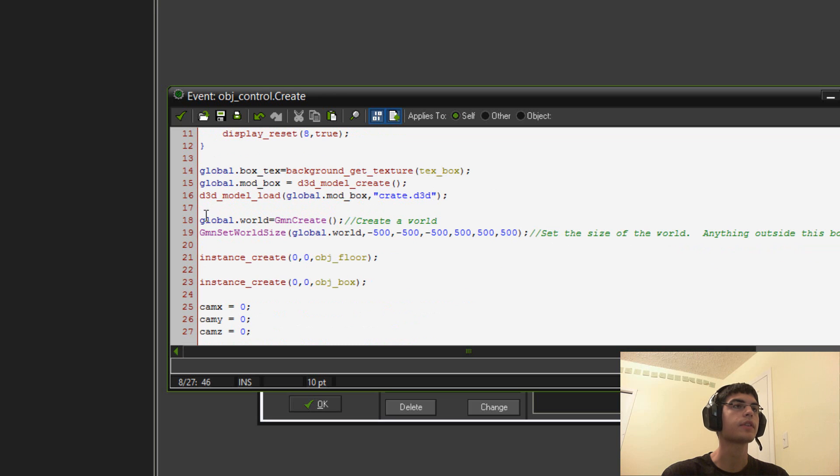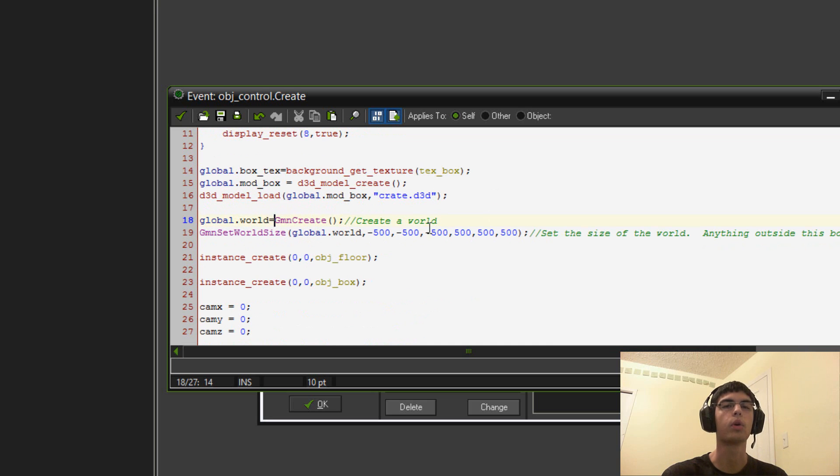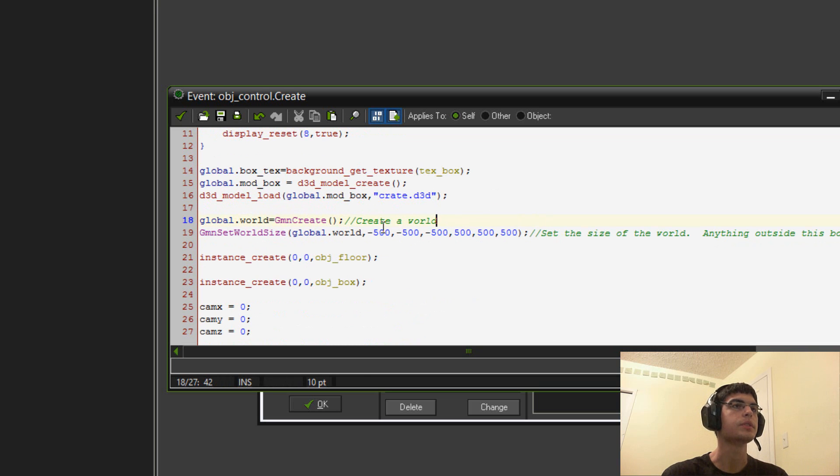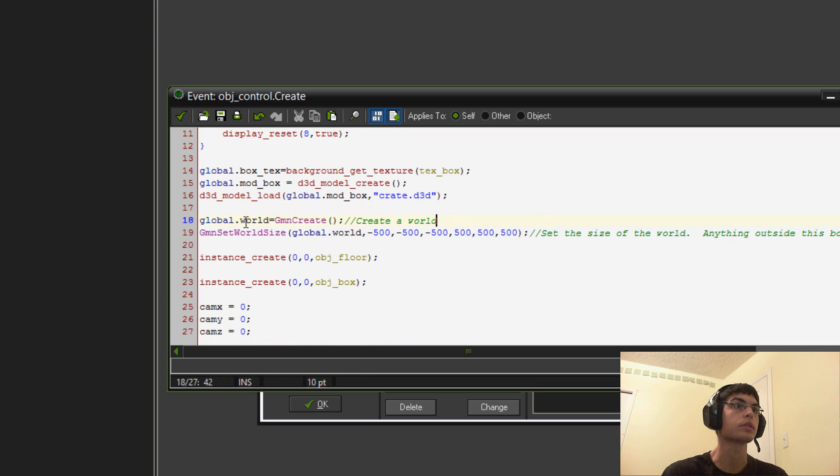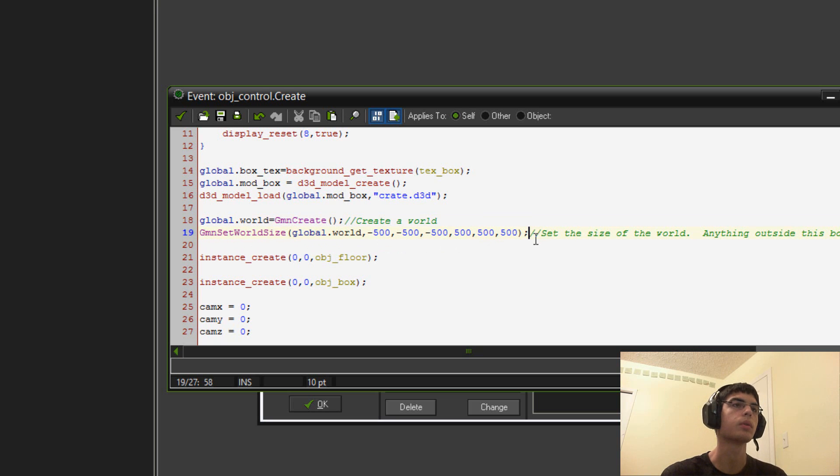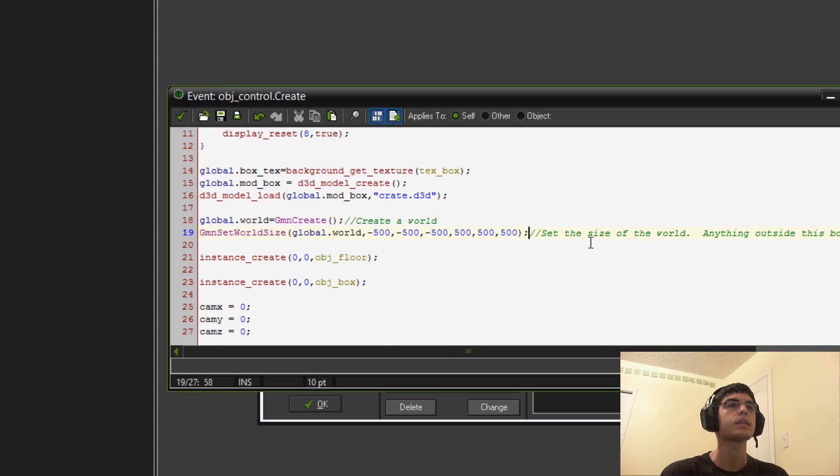So, as far as the creation event then here, we also have to have a world, a physics world. You can create multiple, but I usually just end up using the one. So, global.world equals gmincreate. It just creates a physics world. And then, any time you try and change the settings of that world, or like add an extra object into the world, then that's the ID you use. So, then you set the world size here.